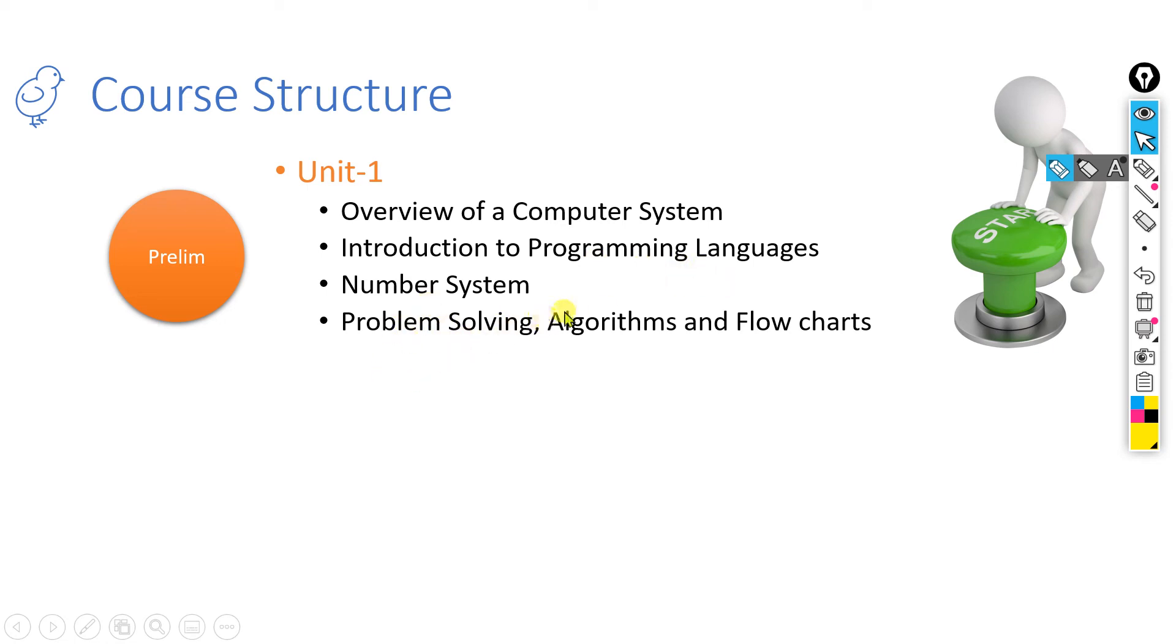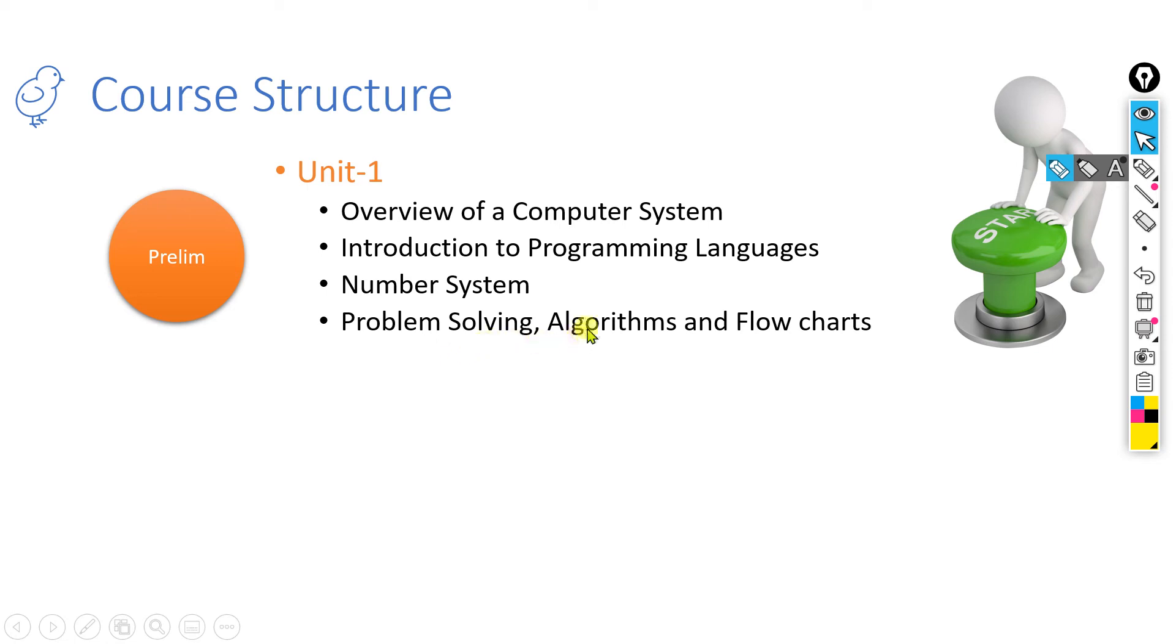We will introduce some number system concepts. What is that? Don't worry right now, we are going to discuss what is a number system. Then finally in this unit we will cover how to solve a problem when it is given to you through the help of algorithms and flowcharts. This is the first unit.